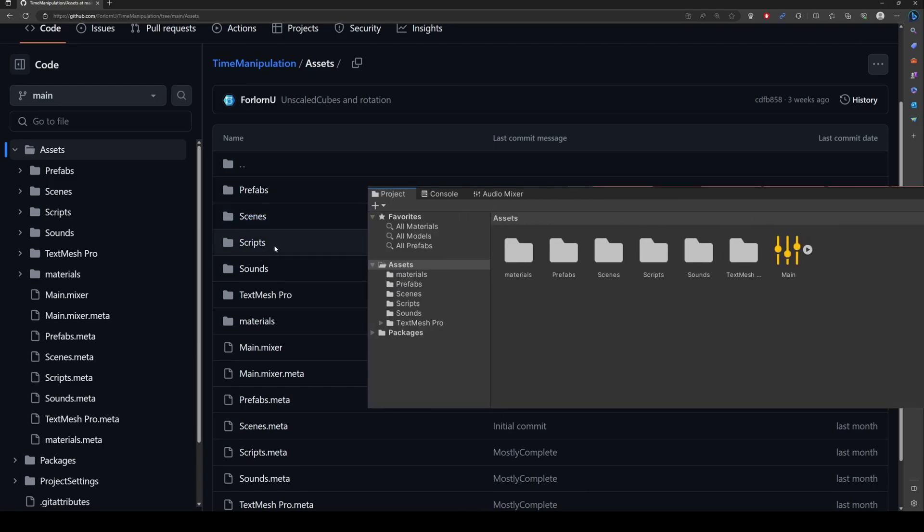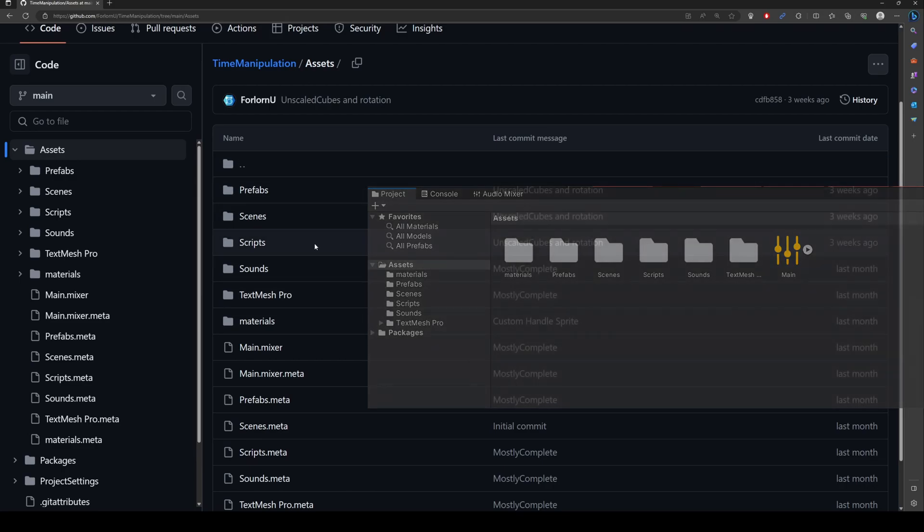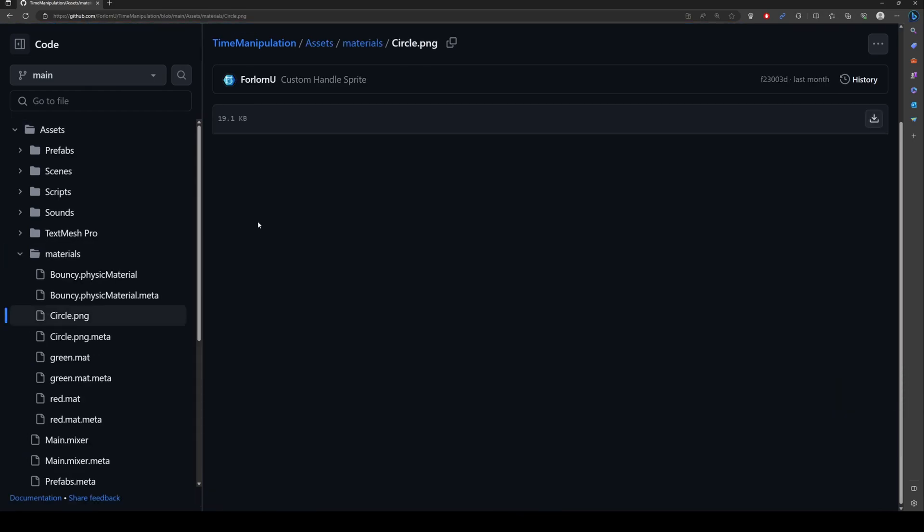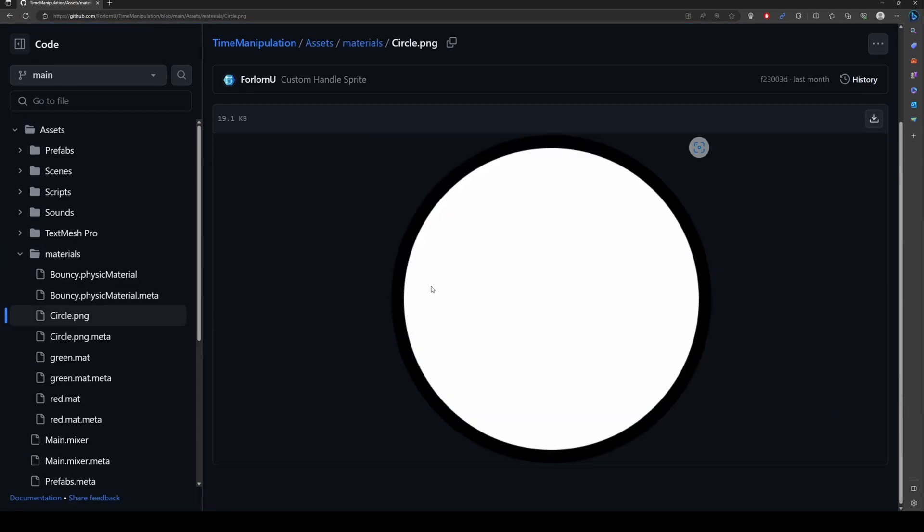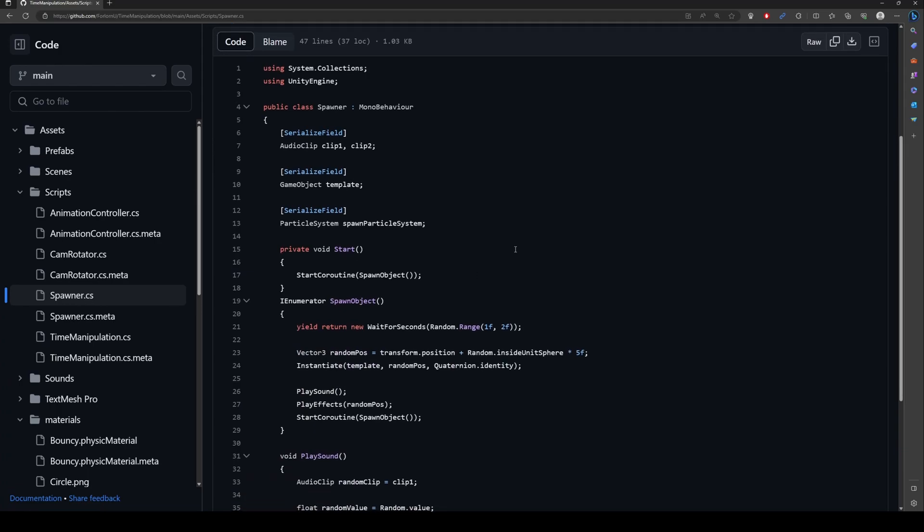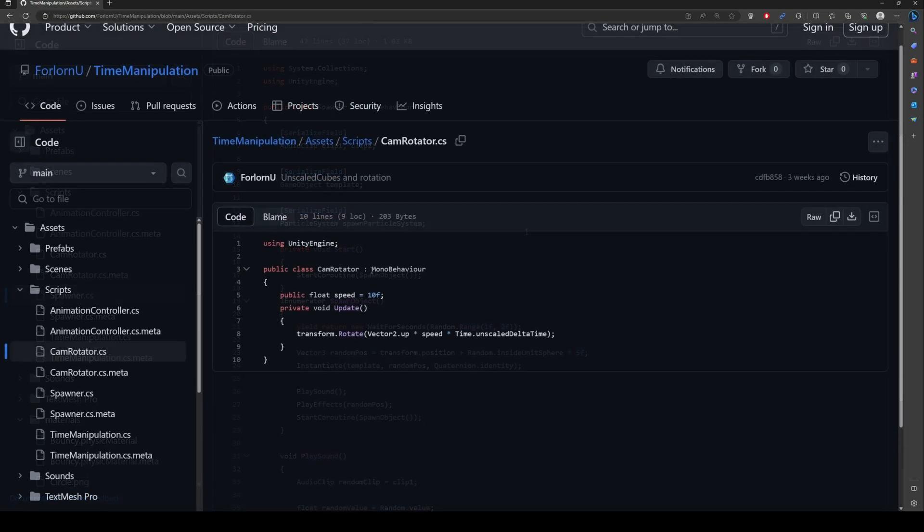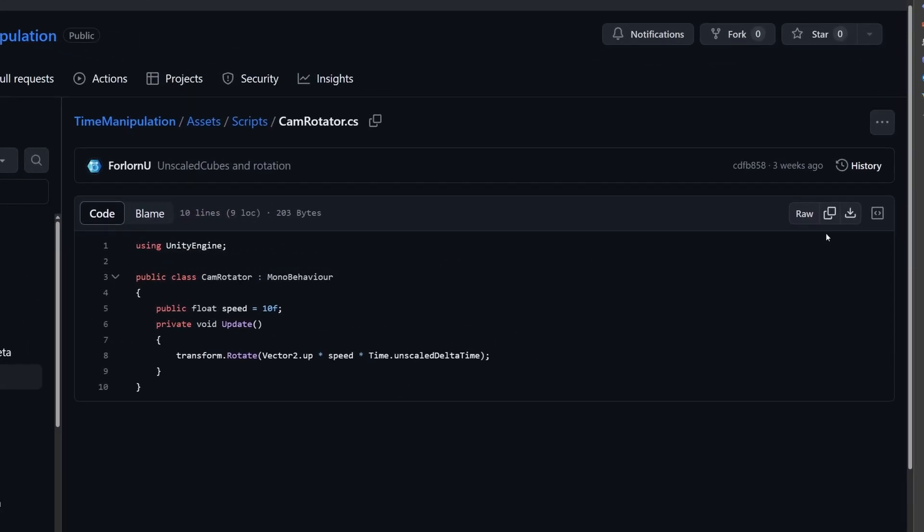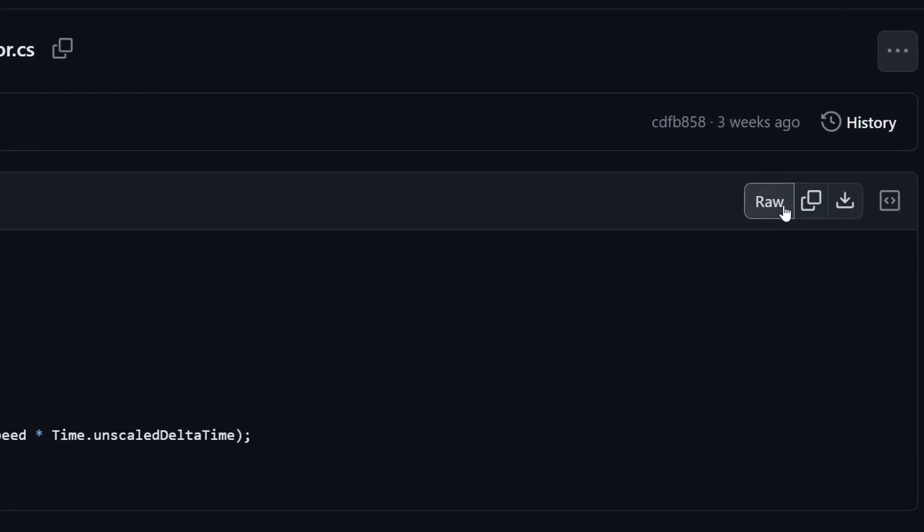Since this is a Unity project, it's laid out just like you would see it in the Unity editor. You can view each file and read each line of code. You can copy or download any of these files individually.